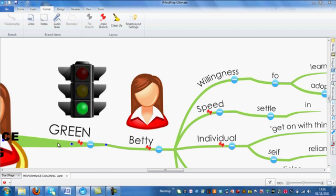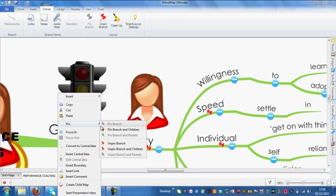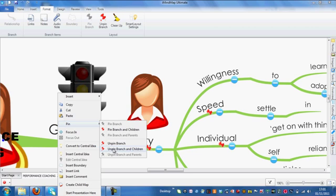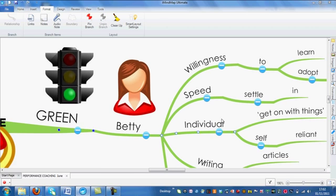If I was to right mouse click on the Green branch, I can now unpin a branch and unpin Branch and Children. Because it hasn't got a parent branch, it's the parent branch I'm selecting, the unpin Branch and Parents isn't available. I'm just going to click on that, and you will see all the pins are removed.